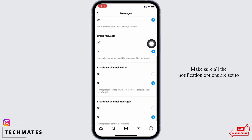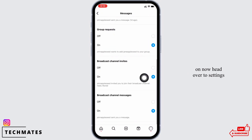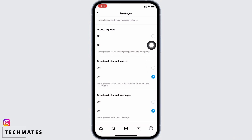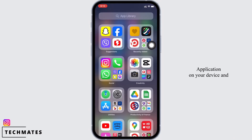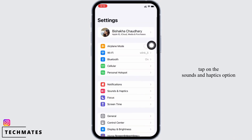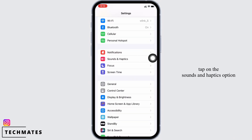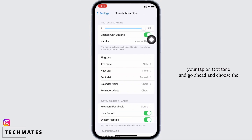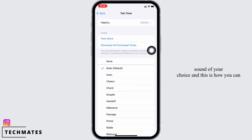Here, make sure all the notification options are set to on. Now head over to the Settings application on your device and tap on the Sounds and Haptics option. Here, tap on Text Tone and go ahead and choose the sound of your choice.